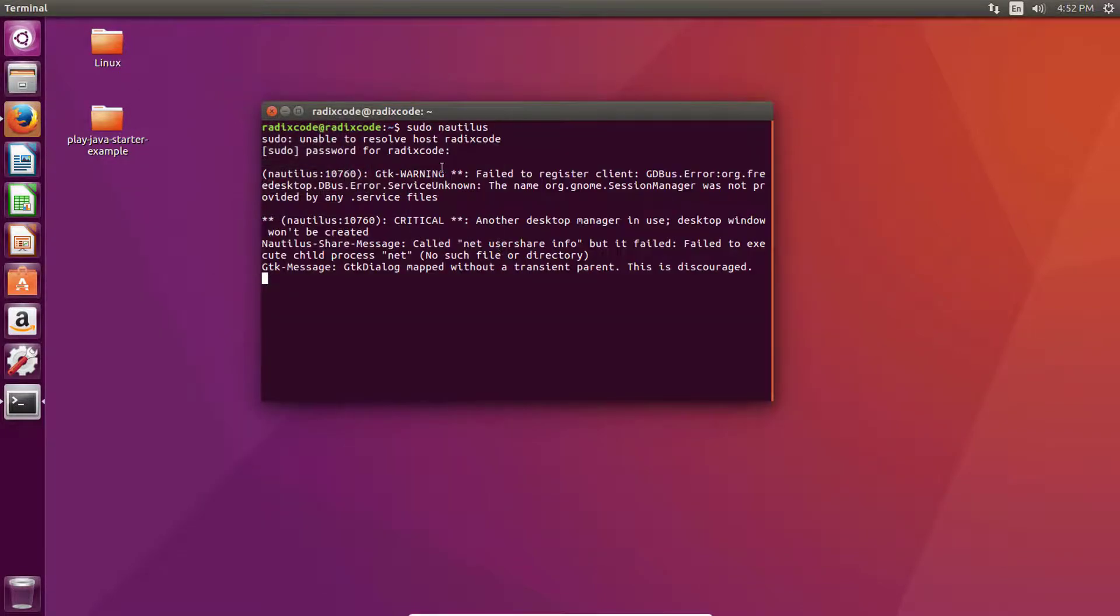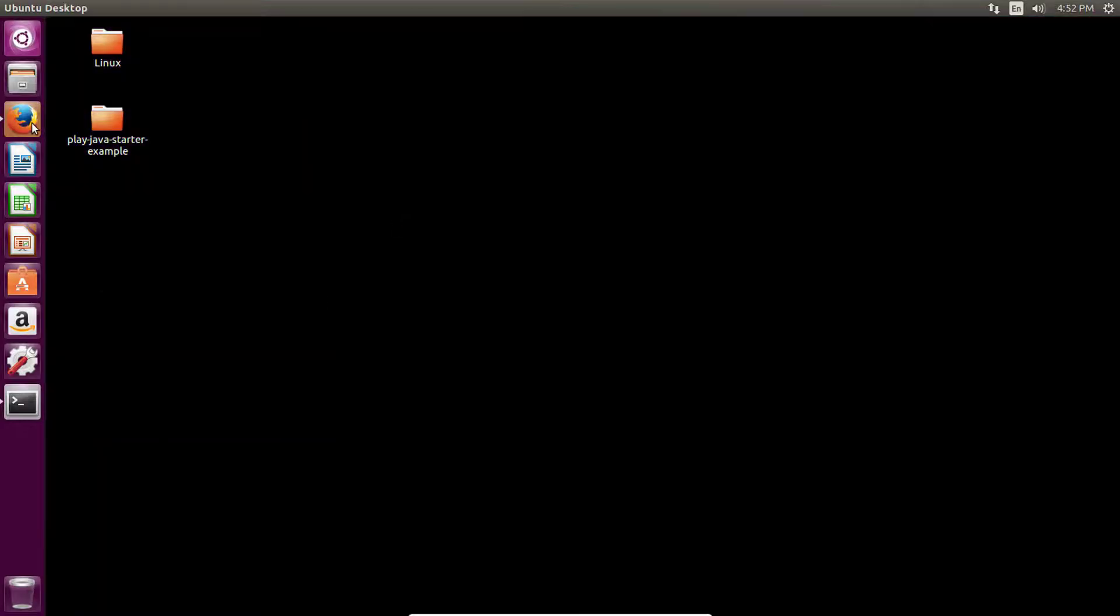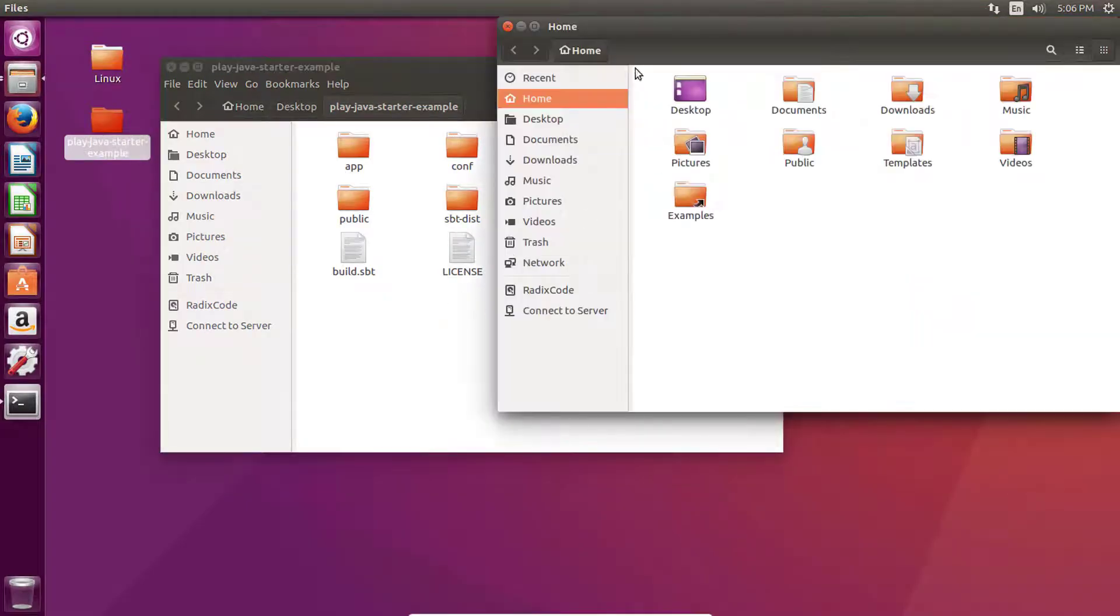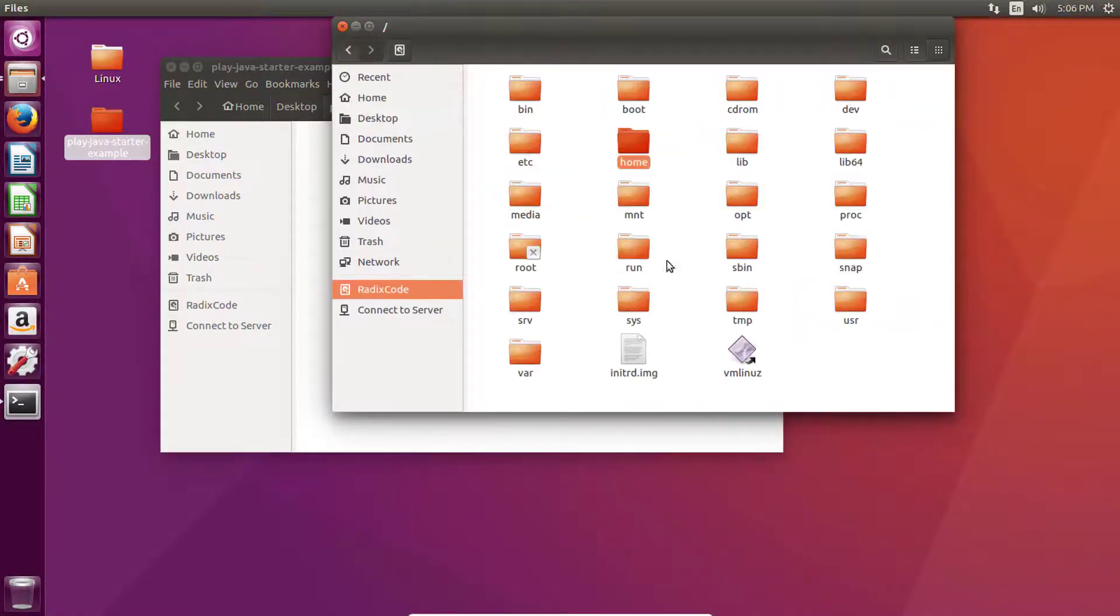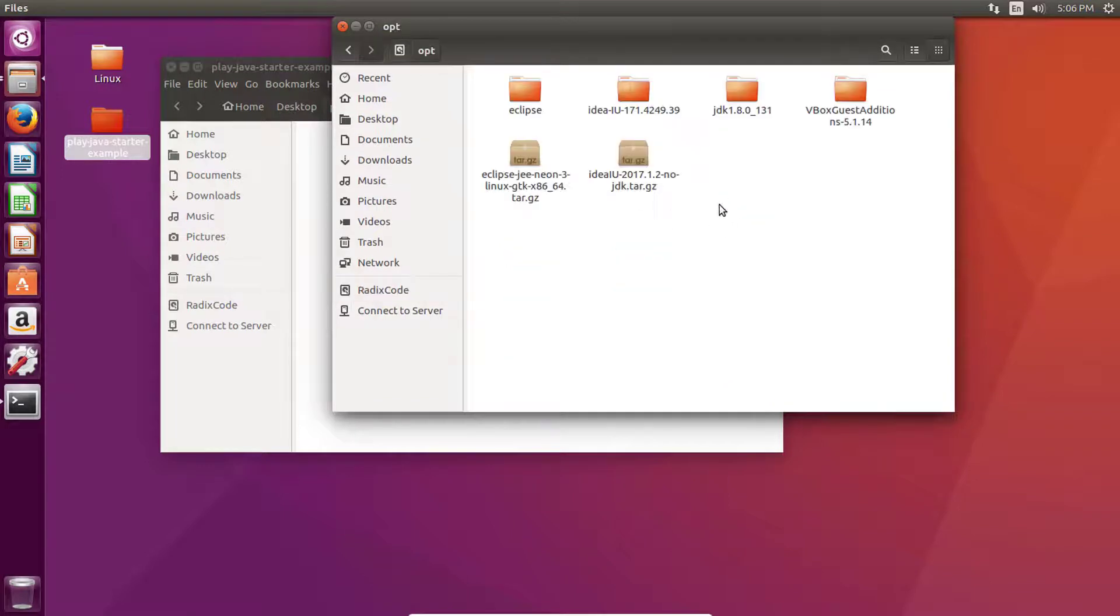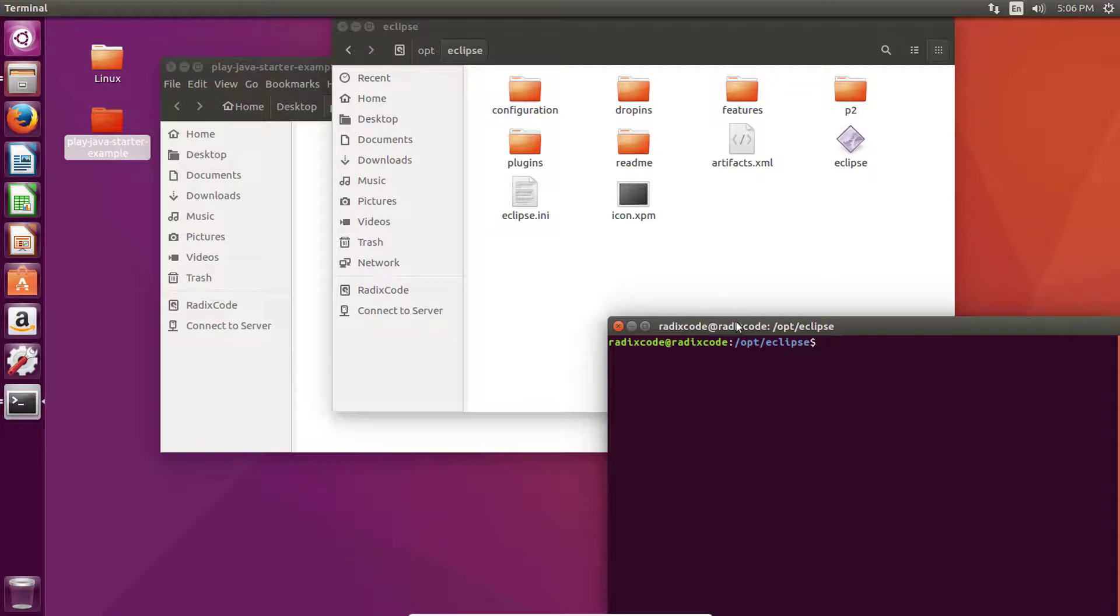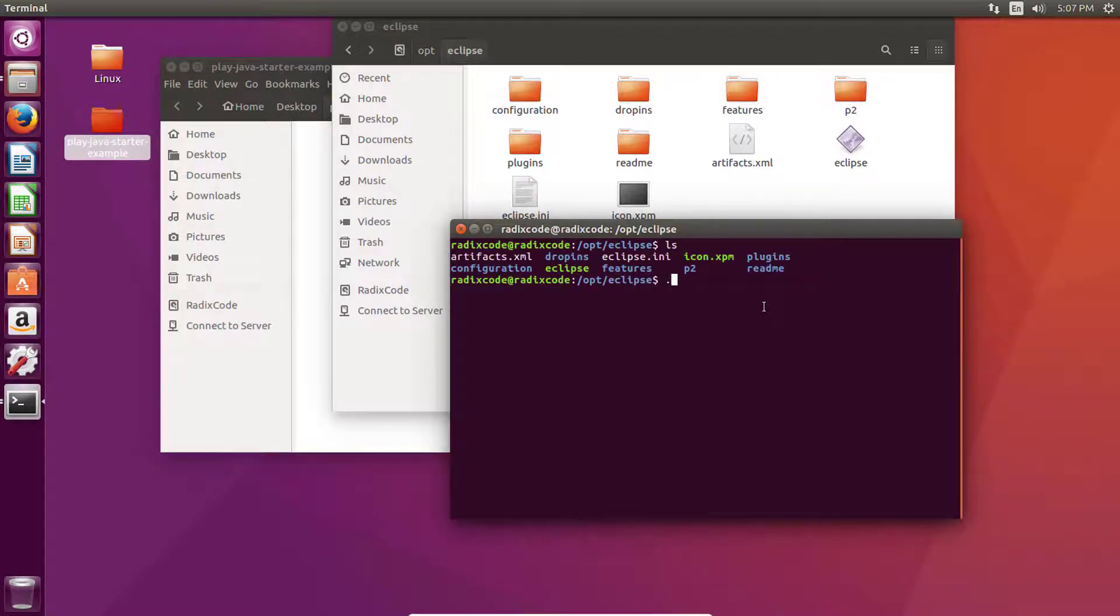Eclipse IDE is ready. Now to run Eclipse, let's go to the opt folder. We can run this Eclipse exe file.